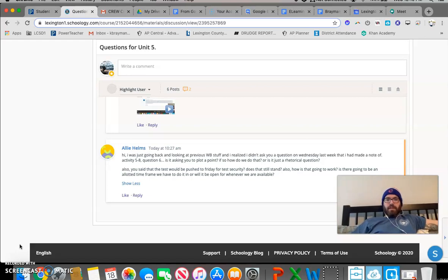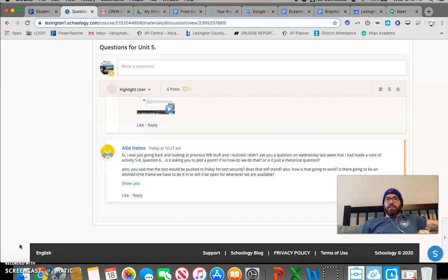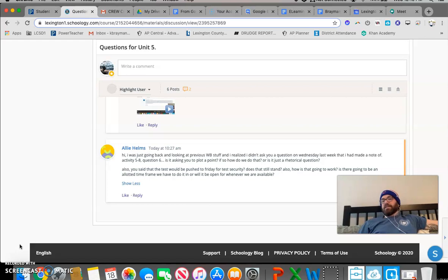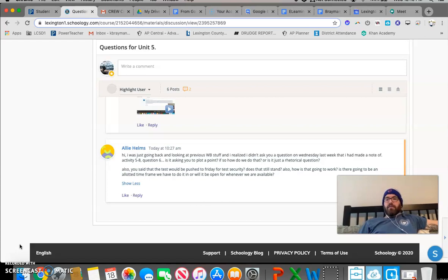For your second part, you said the test would be pushed to Friday for test security. No, that does not still stand.